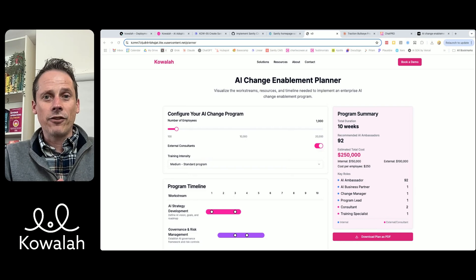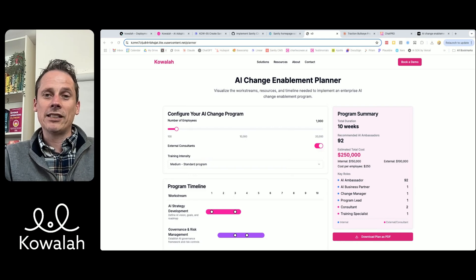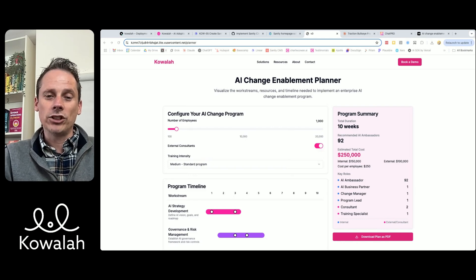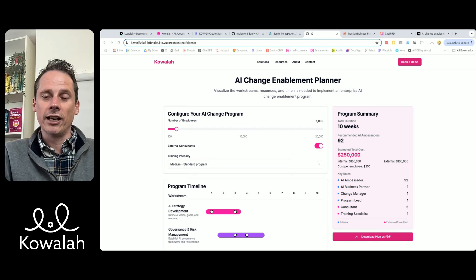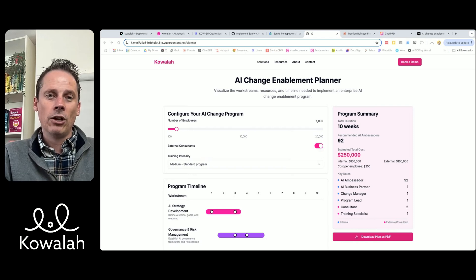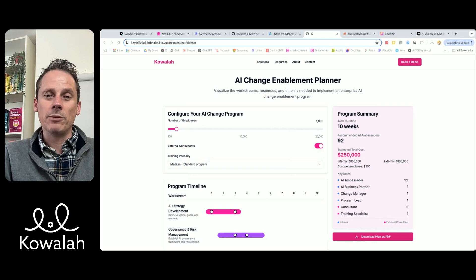For many companies, they think, oh, I'll just turn this thing on and people will start using it — surely that's super simple. Well, in fact, no. You'd need to be deploying a proper change enablement program.